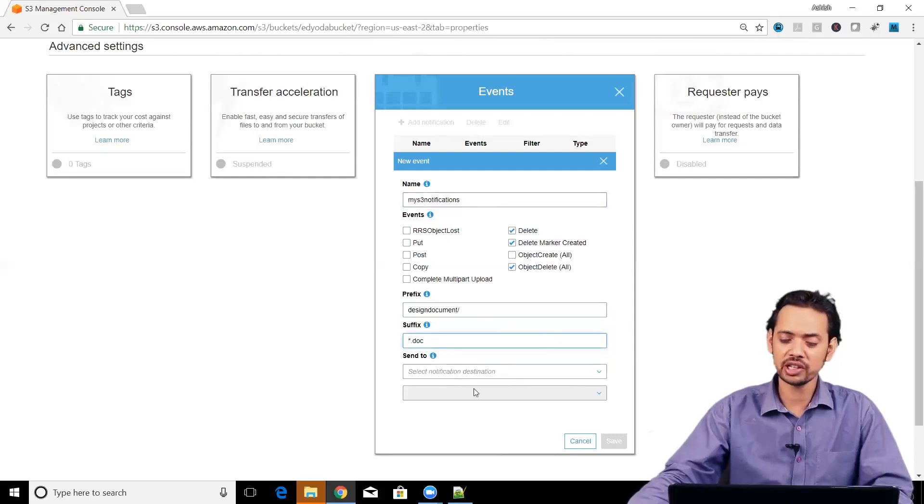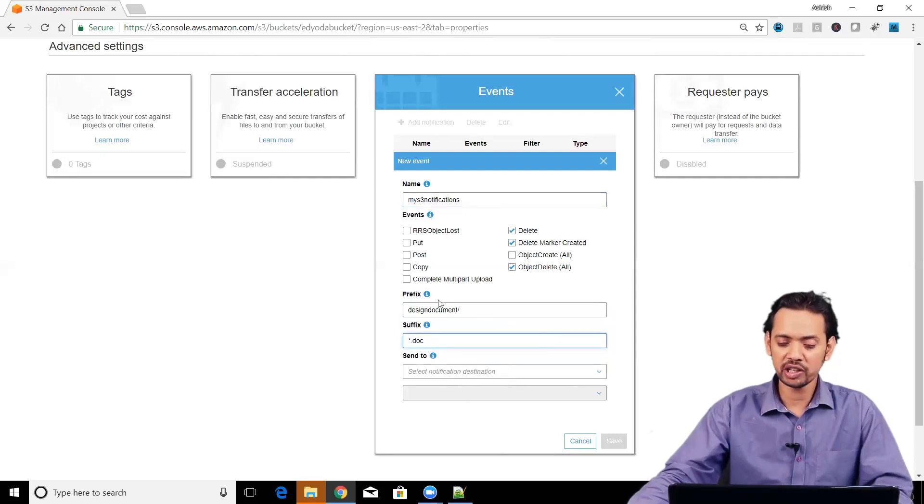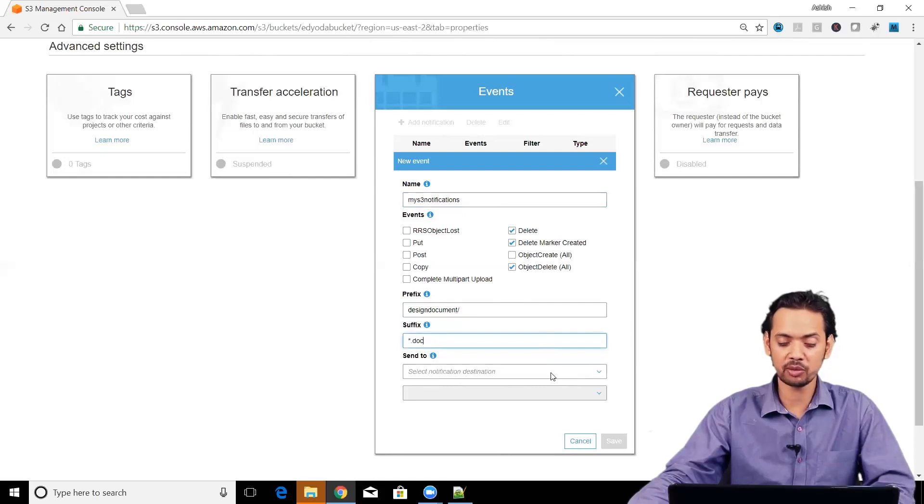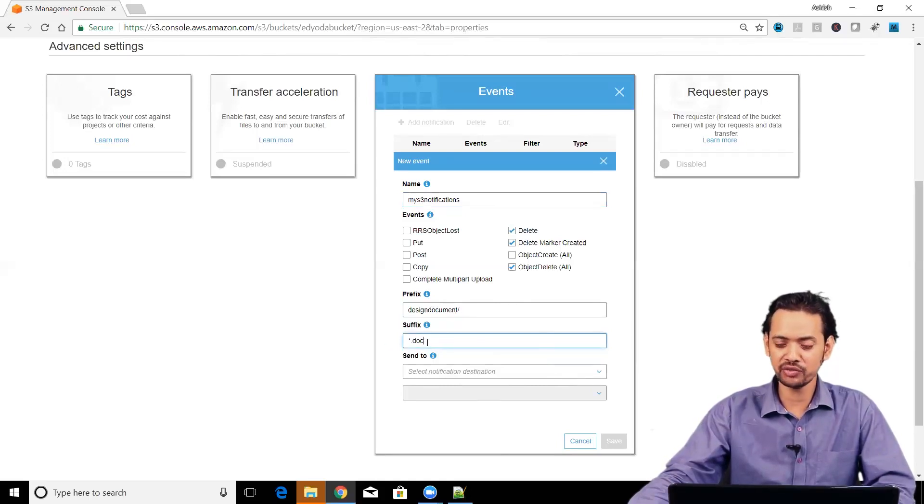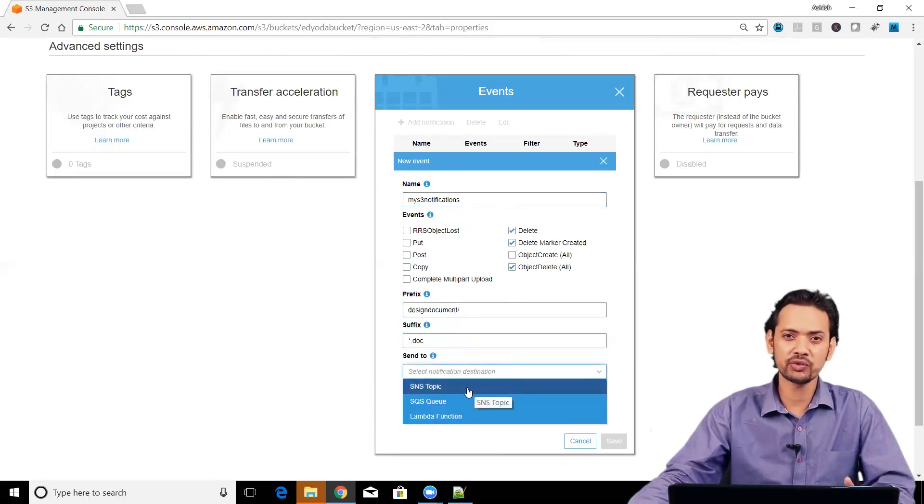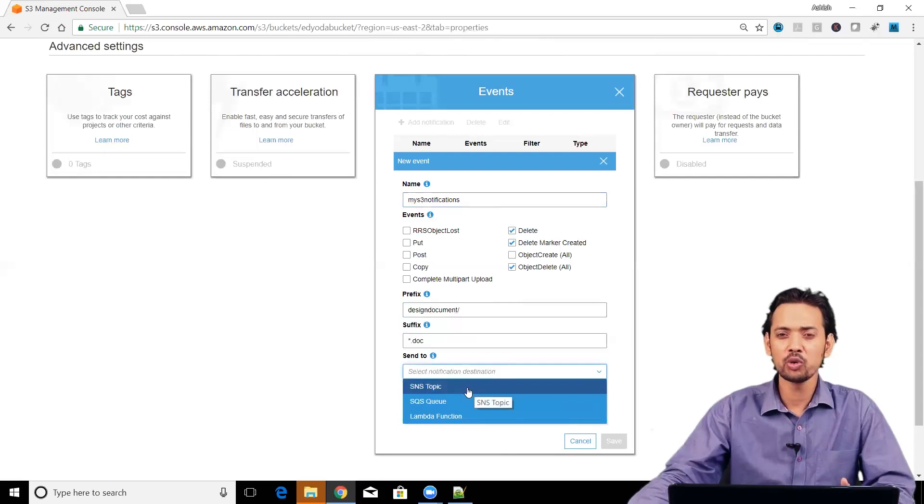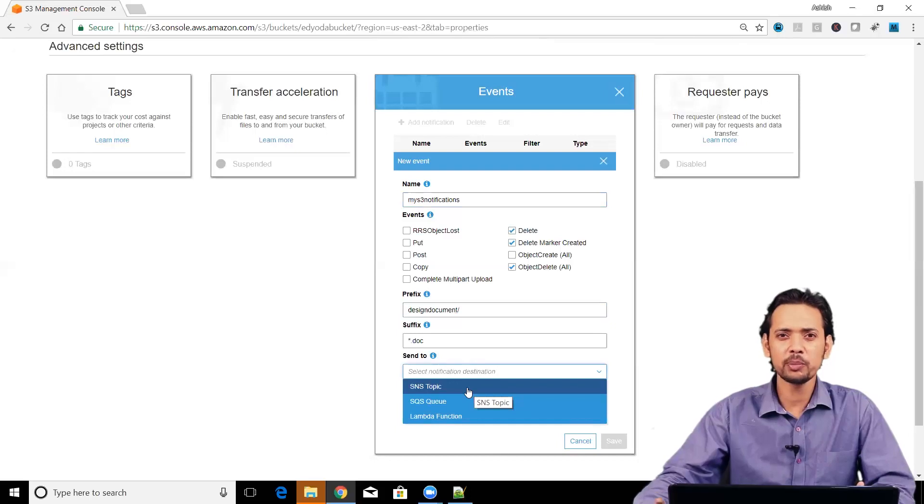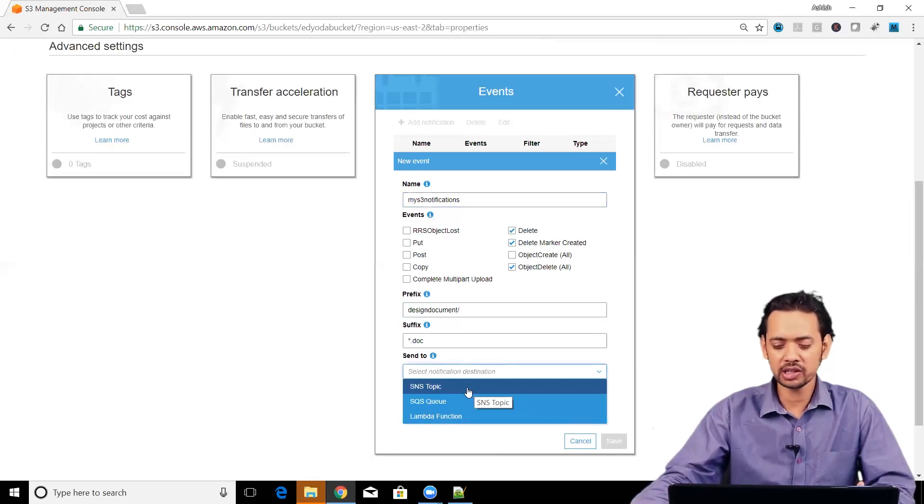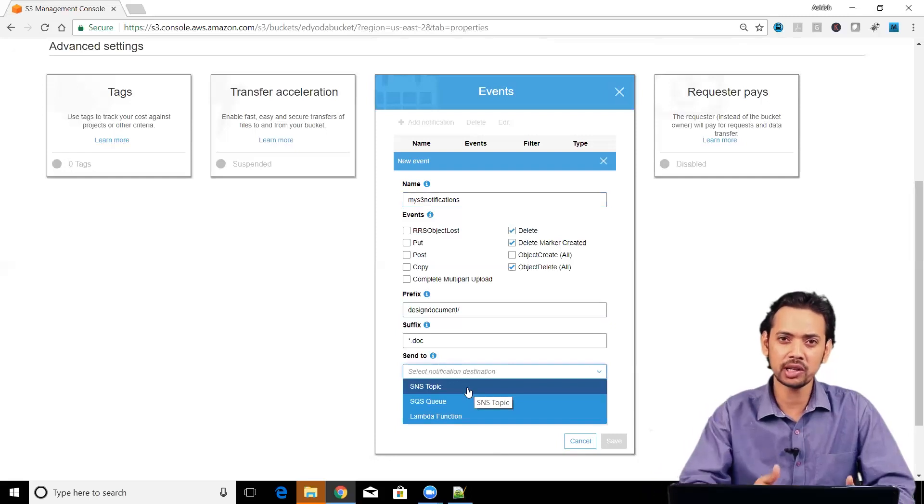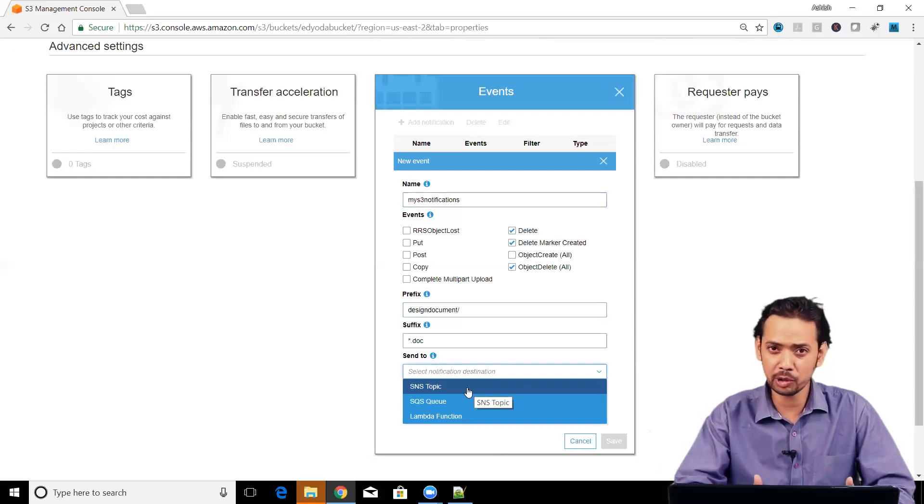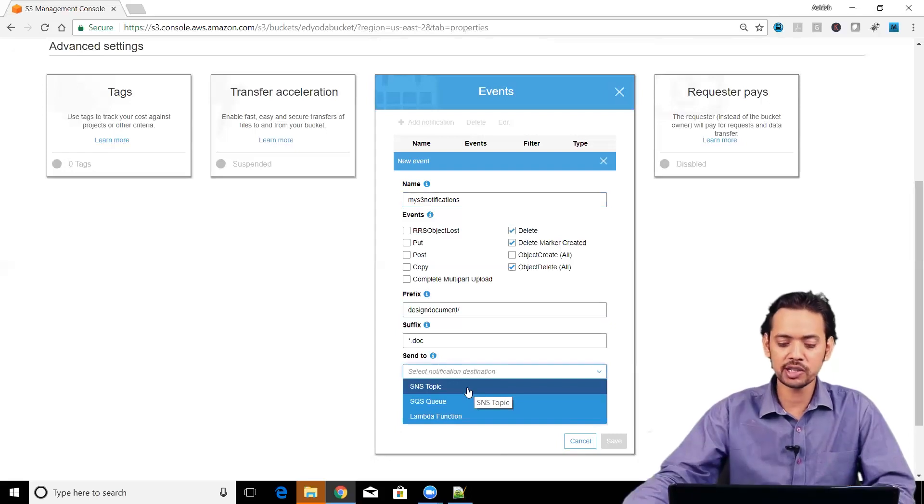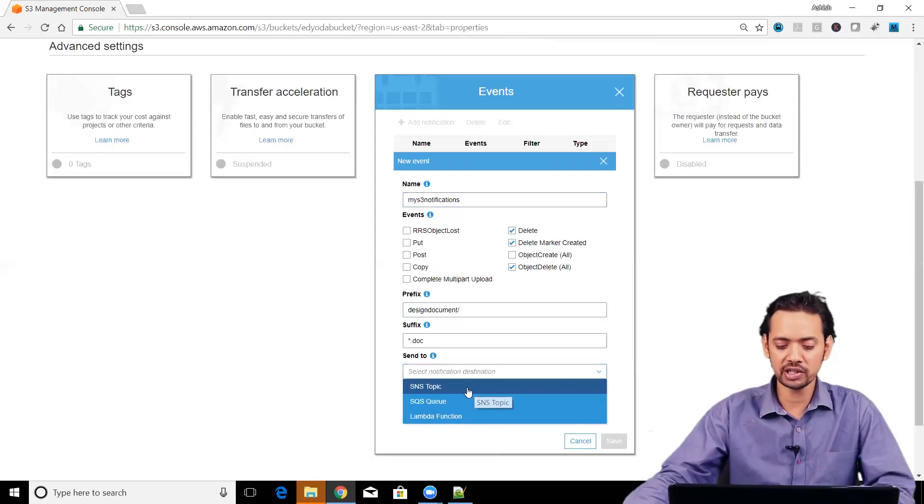Who will it send a mail to? There are various destinations where this particular information can be sent that something has been deleted from this particular folder and with this particular suffix. You can use your SNS topic which is basically simple notification services topic which is nothing but an access point where you can specify multiple email ids. In that case, whatever is included in that particular topic, whatever emails are listed in that particular topic, an email will be sent to all of those. This is the simplest approach, SNS topic.